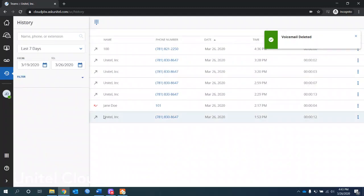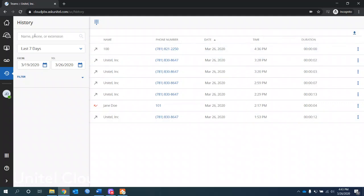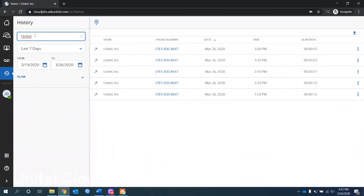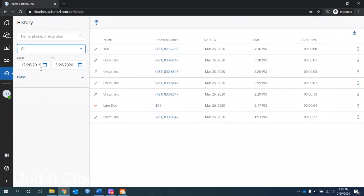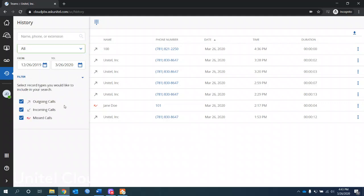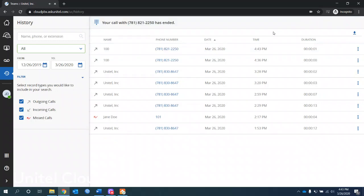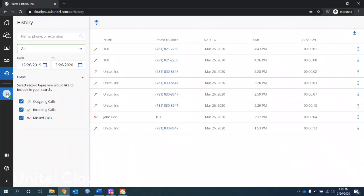Call history, all the calls that went to this phone. You can search by name if you wanted to and just see any calls to Unitel. Just the calls in the last 7-14 month or custom or all. You can put in the dates that you want to see them from. You can filter inbound, outbound, or missed calls. And then if you see a number you like, you can click on it. Neat stuff.